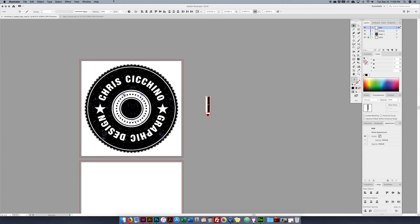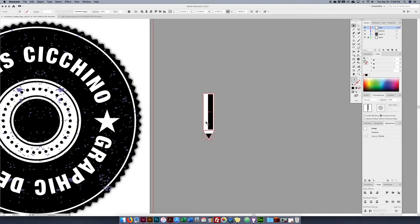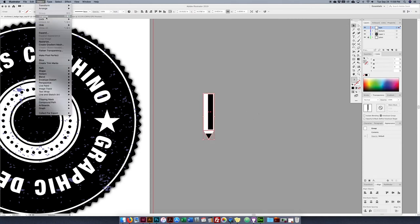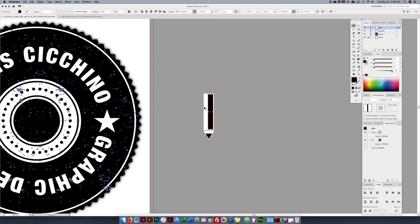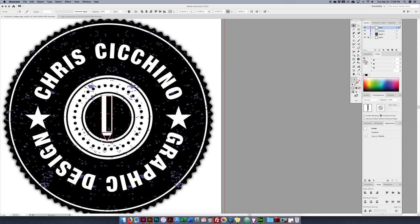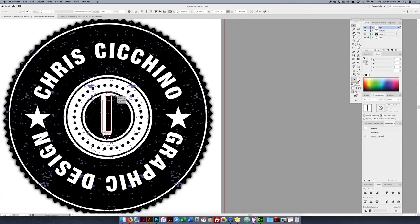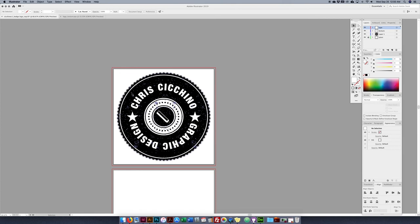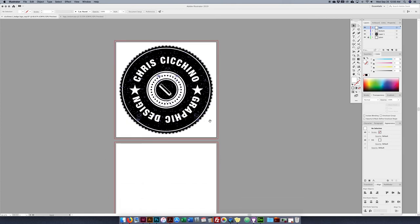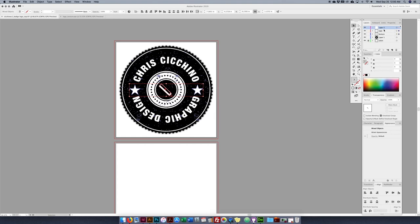I select all the pencil parts, go to Object > Group (Command G) — now clicking any part selects the whole pencil together. To ungroup: Object > Ungroup (Command Shift G). I'll group it again, bring it in over the badge, shrink it down, and add a slight rotation by hovering over a corner until the cursor changes to a rotation icon. There's my pencil. I create a new layer called 'Icons' and move the star and pencil there.